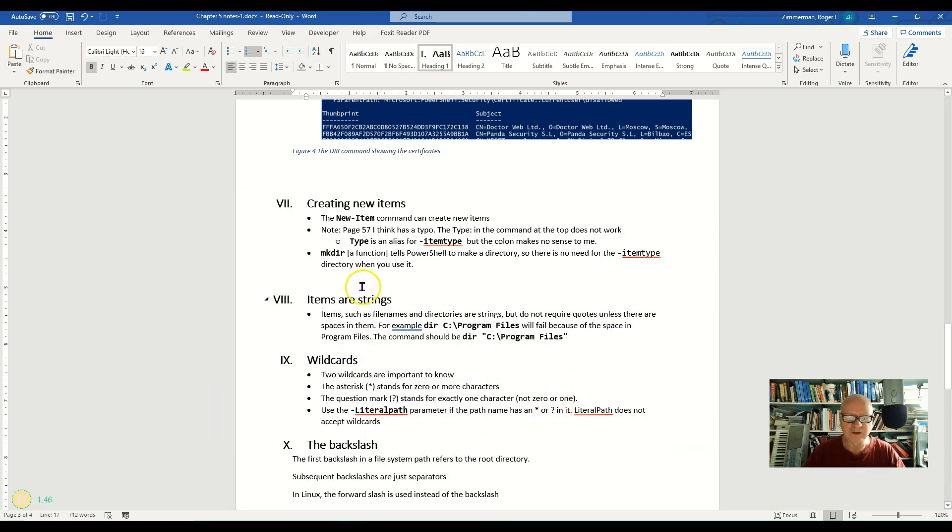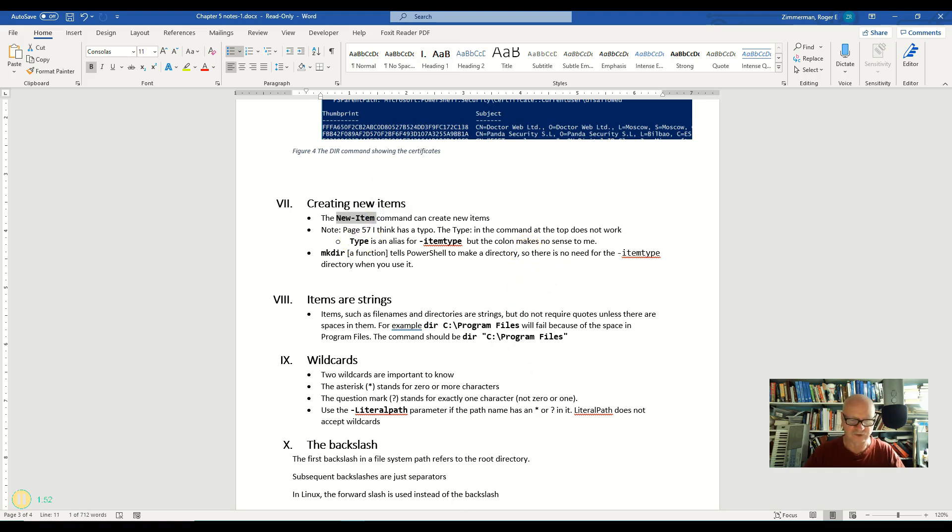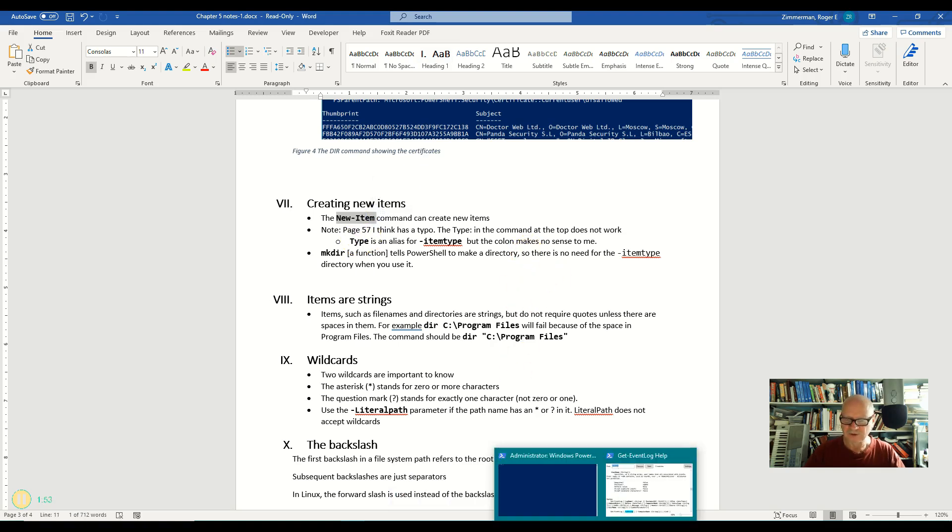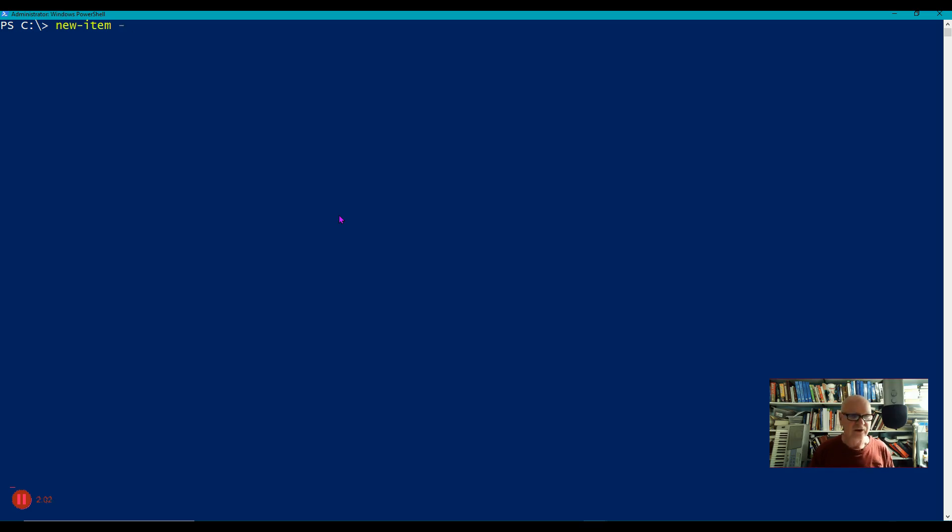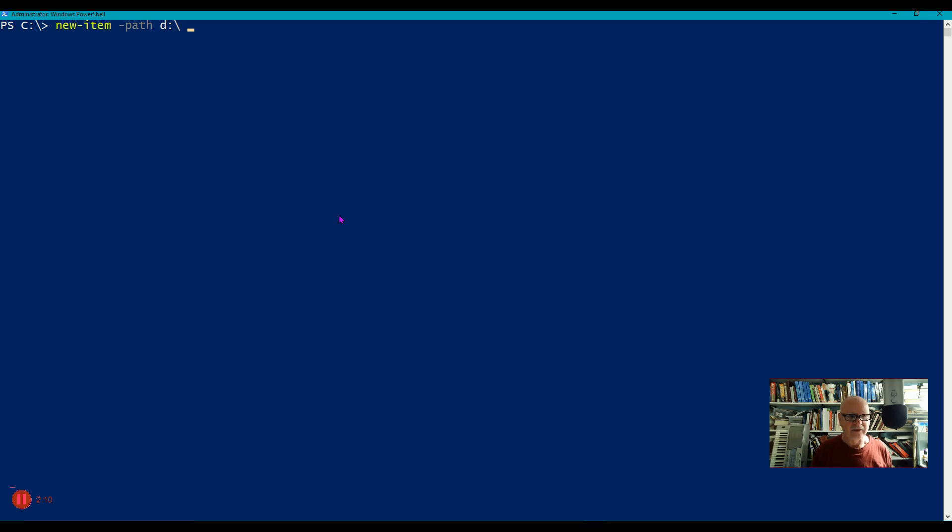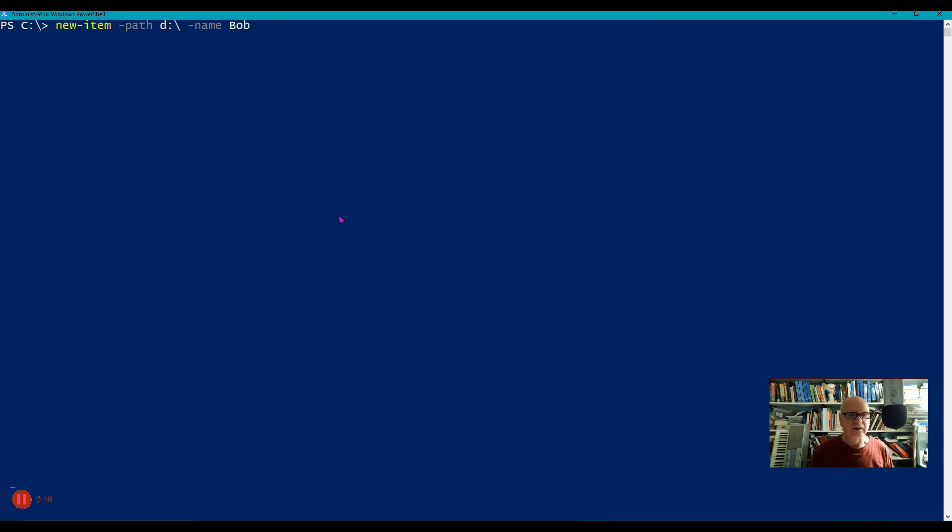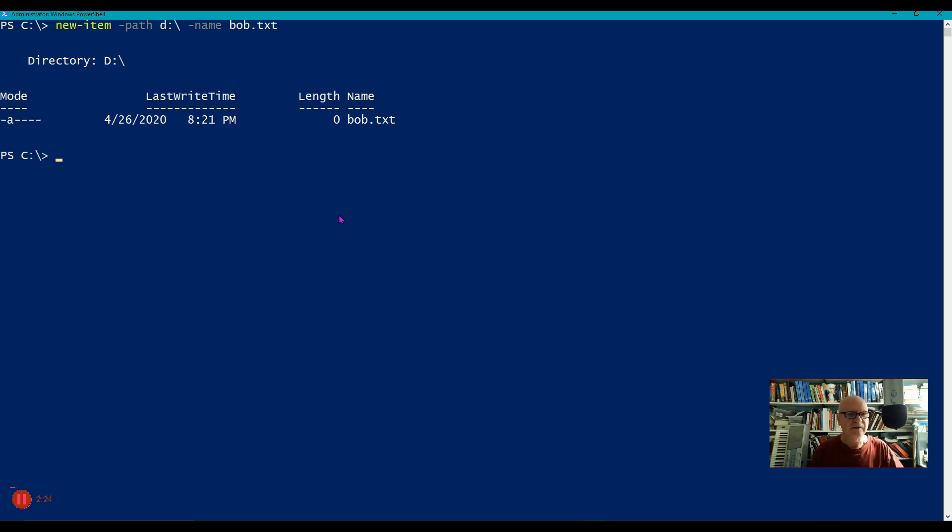However, in PowerShell it's a little bit easier. We use the new-item command and we use it for both of those functions. So let's go over here to PowerShell. I'll say new-item, and the path parameter is where I tell it where I'm going to put it. So D, and then what I want to call it is the name parameter. So I'll call this one bob.txt, and there it is. I created my bob.txt.